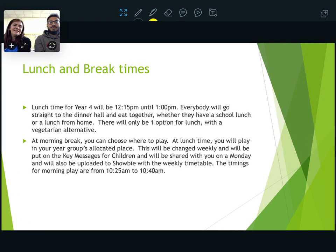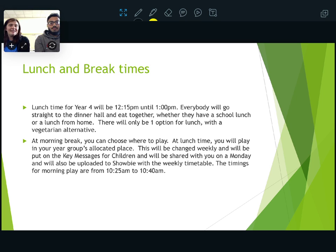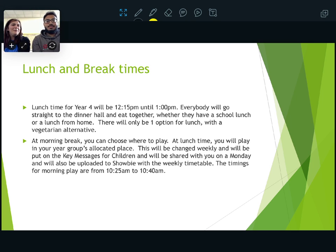Lunch and break times: lunchtime for Year 4 is going to be 12.15 until 1pm. Everybody goes straight to dinner and eats together, so that's nice — you don't have to go out and play with hungry tummies first. Then you can go out and play afterwards.